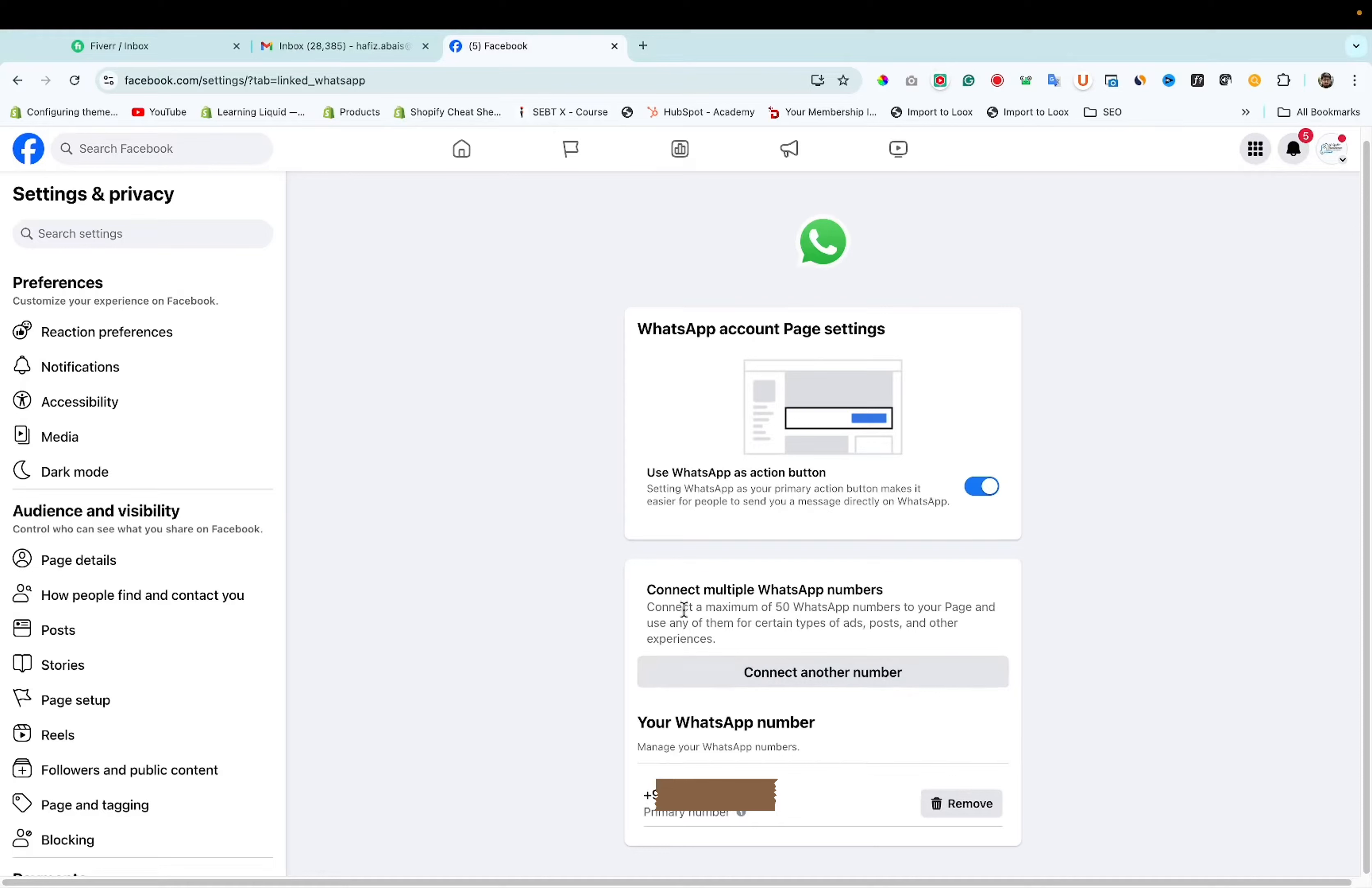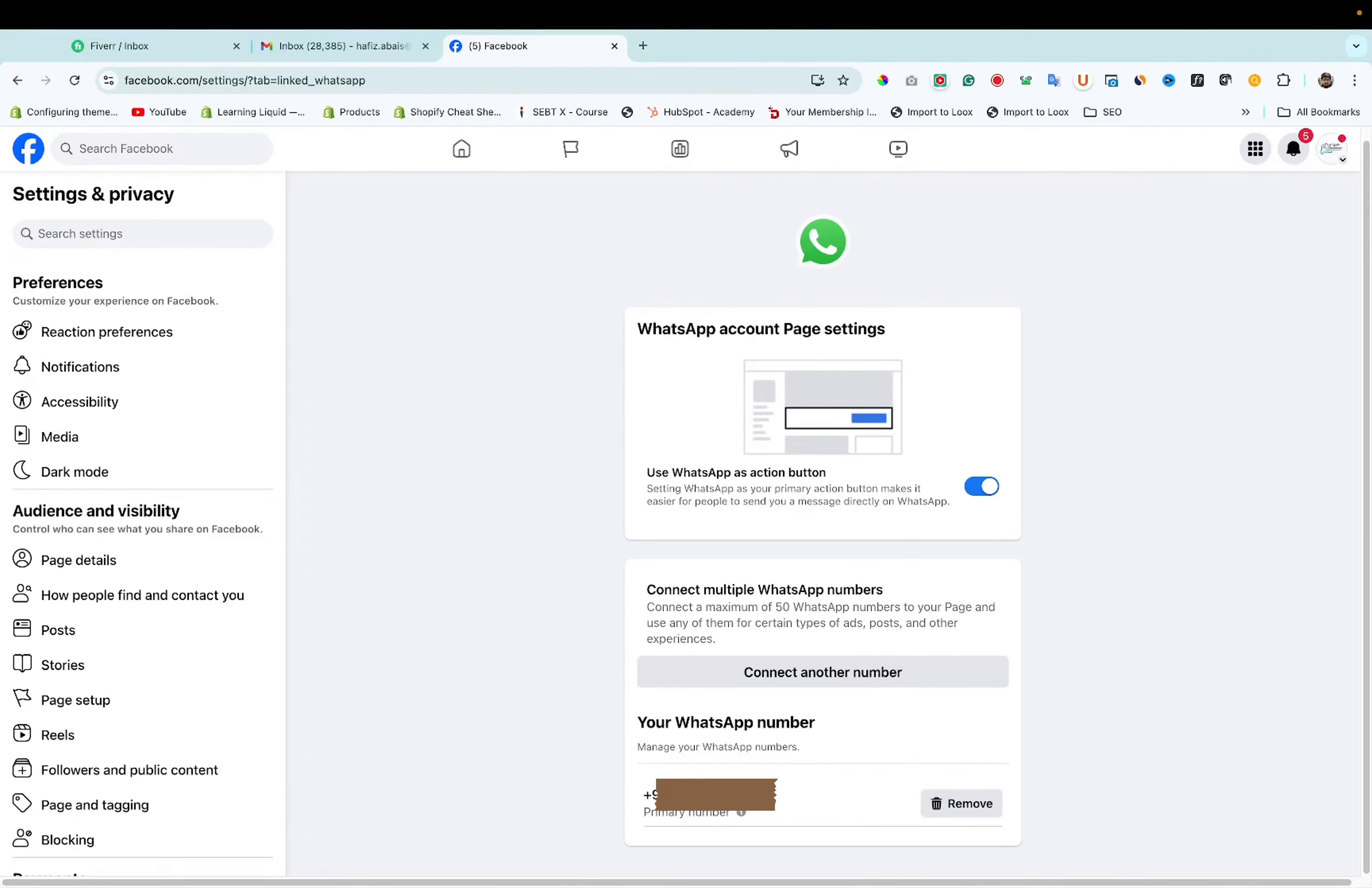Here you can add up to 50 WhatsApp numbers. I want to add another contact number and remove this number. Click on connect another number.